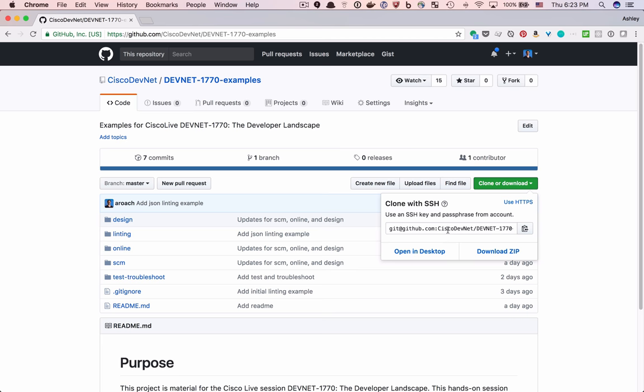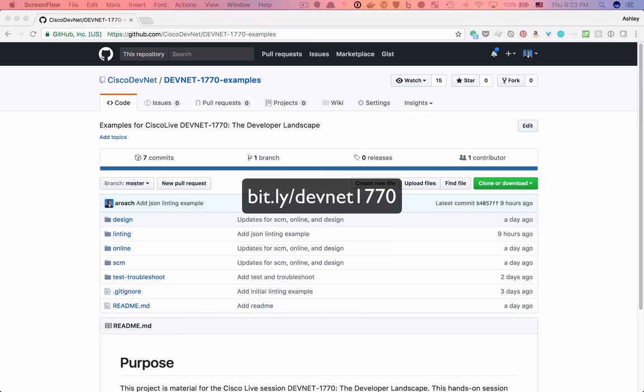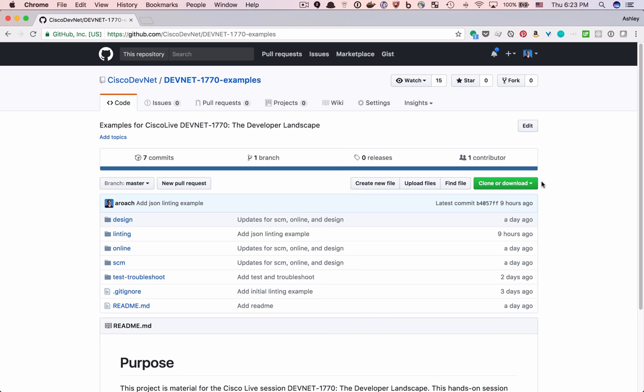If you're picking up this series in the middle, you can clone the examples from this series from GitHub. To do this, open the bit.ly link on your screen in your browser, and this will take you to the GitHub repo. You can clone the code by clicking on the Clone or Download button. The GitHub URL that you see may start with HTTPS, and that's fine. Just copy the contents to your clipboard.